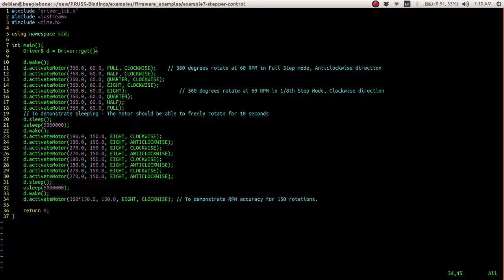The first command being sent is one rotation at 60 rpm in full step mode in the clockwise direction.